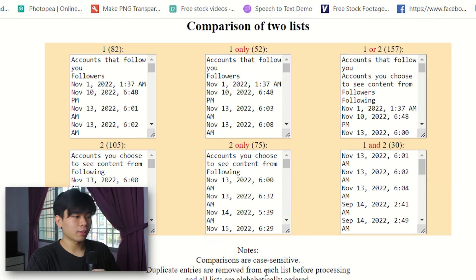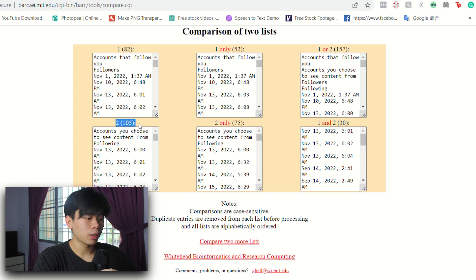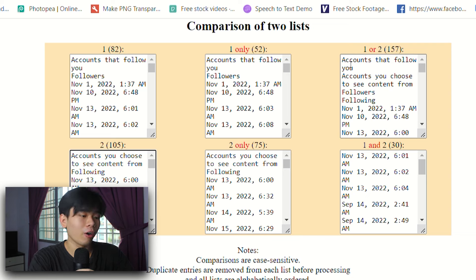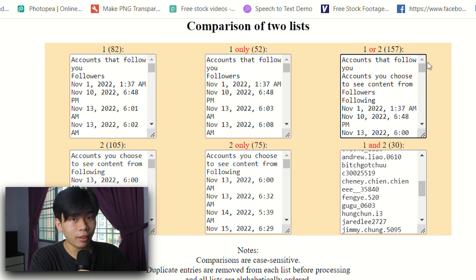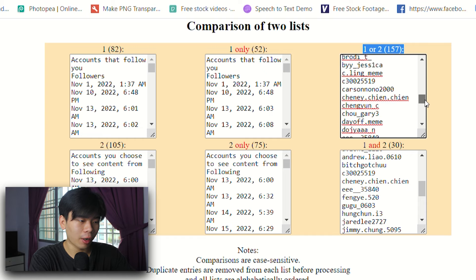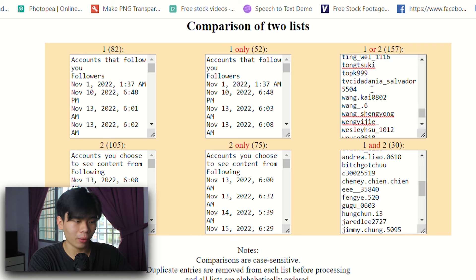What you see is: list one is accounts that follow you — your followers — and list two is the people that you follow. In order to find out who unfollowed you or who didn't follow back, it's going to be listed here — under column one or two. All of the people that didn't follow back or unfollowed you are going to be at the end of this list. If you scroll all the way down, all of those people either don't follow back or have unfollowed you.